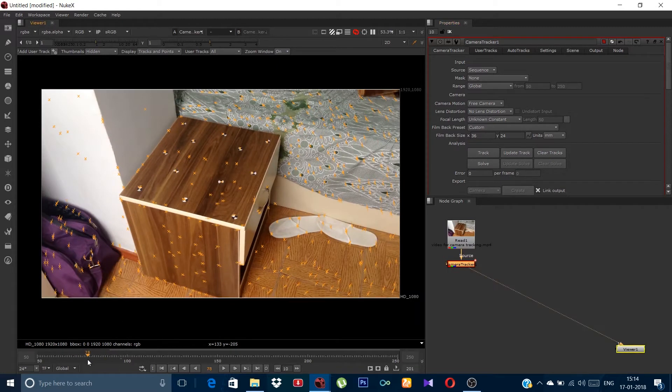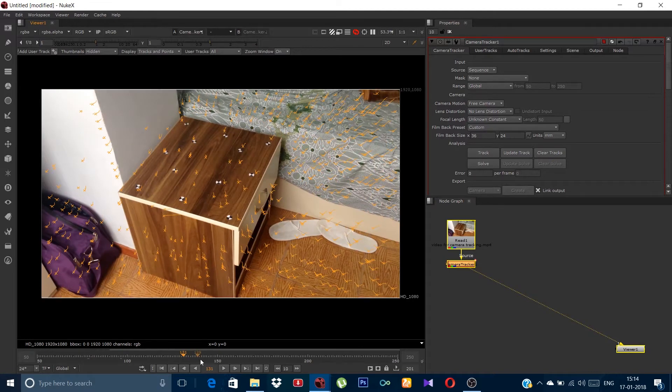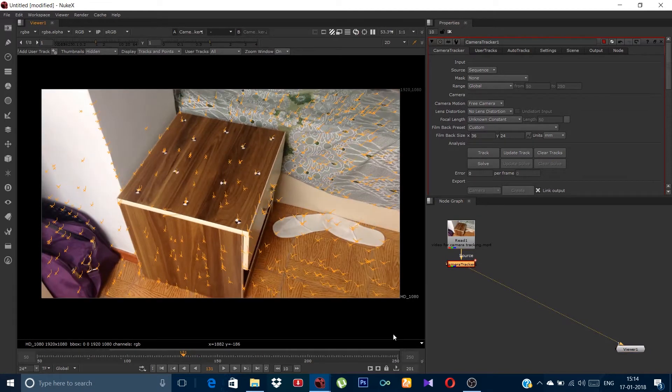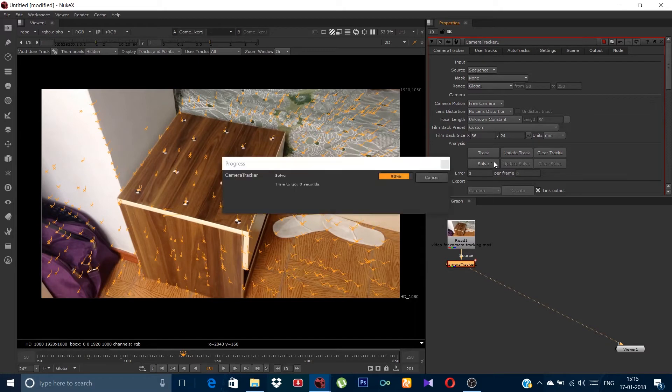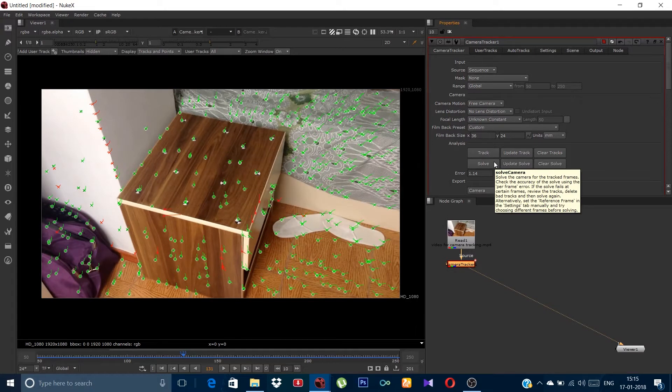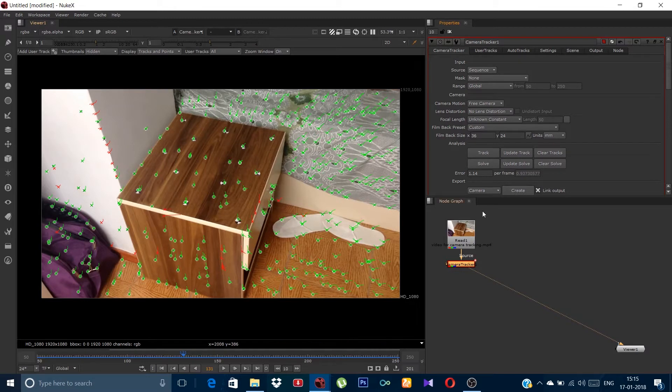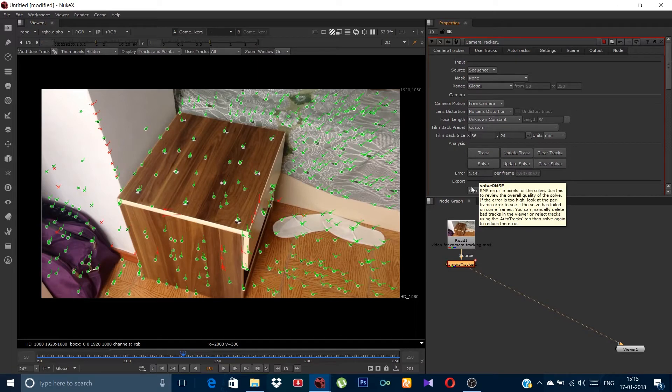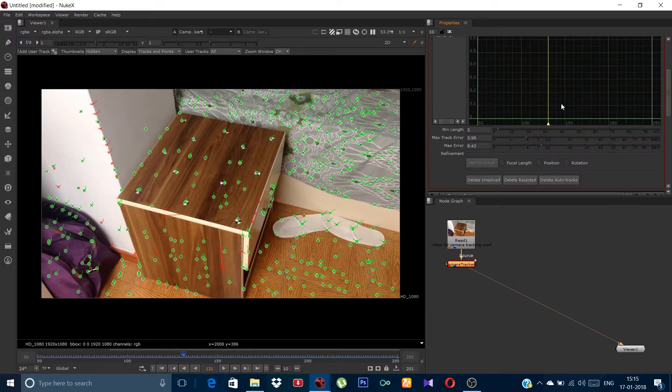Once the tracking is done just click on the solve. You can see the solve is completed but there are some red track marks which are the rejected marks which have created the error. The error value here is 1.14 which is above 1 and it will be a good track if we can keep it below 1 so here is a method to do it.